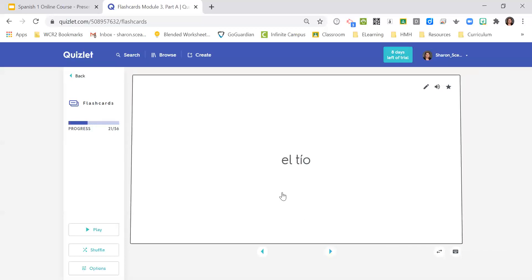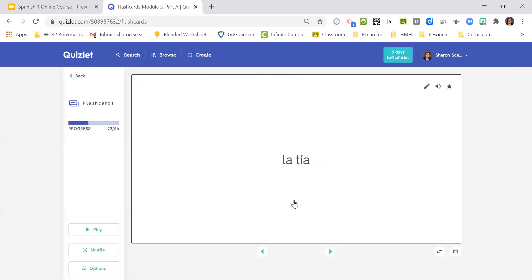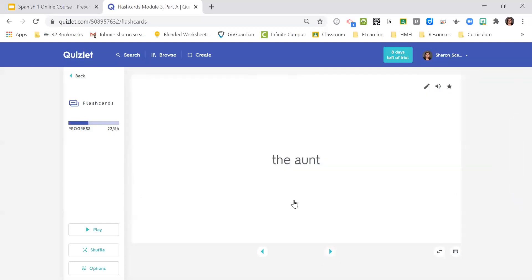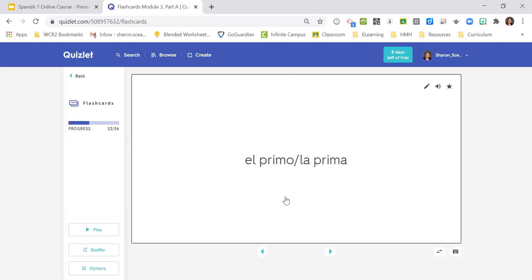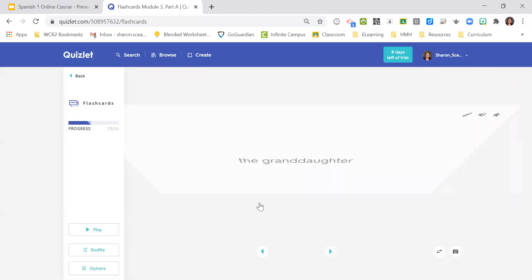El tío, the uncle. La tía, the aunt. El primo. La prima. The cousin. El nieto, the grandson. La nieta, the granddaughter.